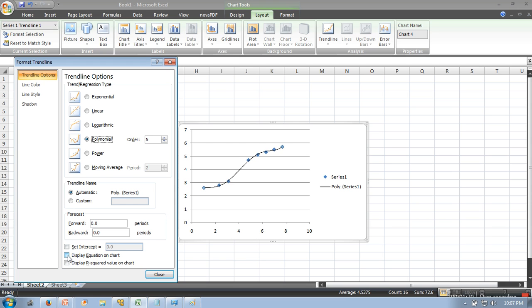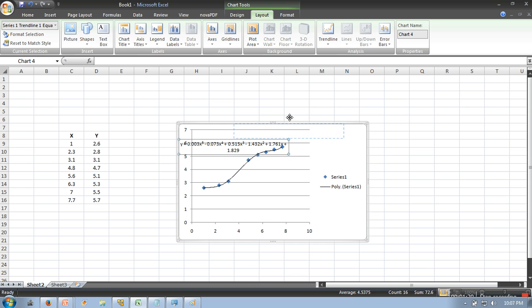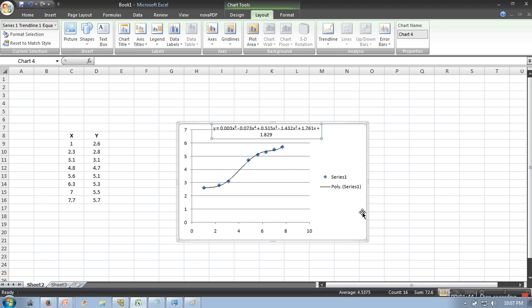So this is the equation. This is the equation used to plot these data. Thank you very much for watching.